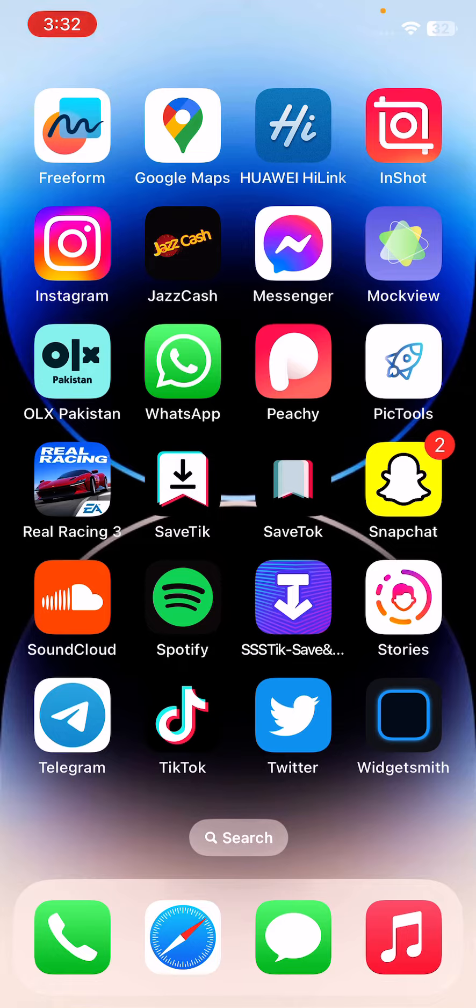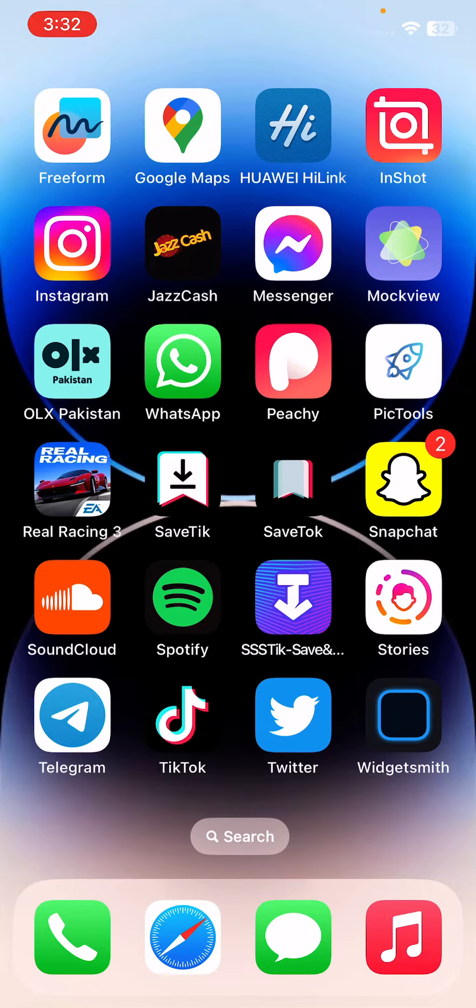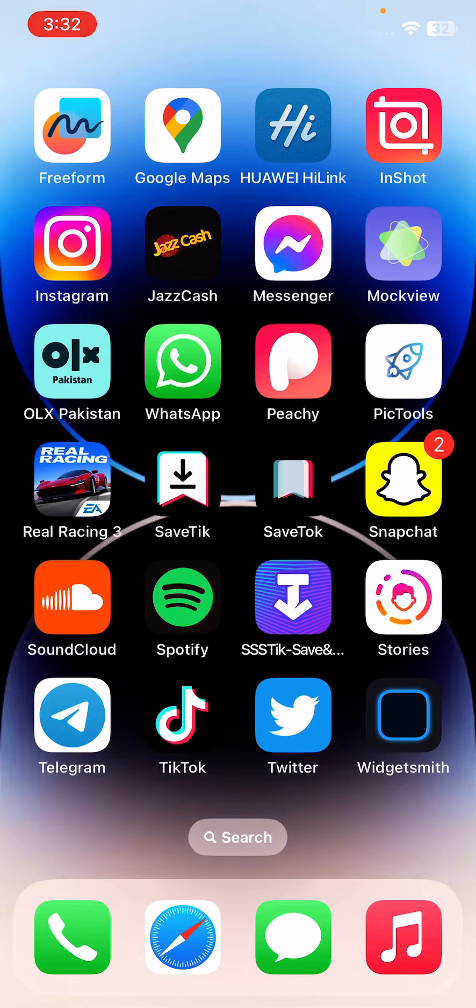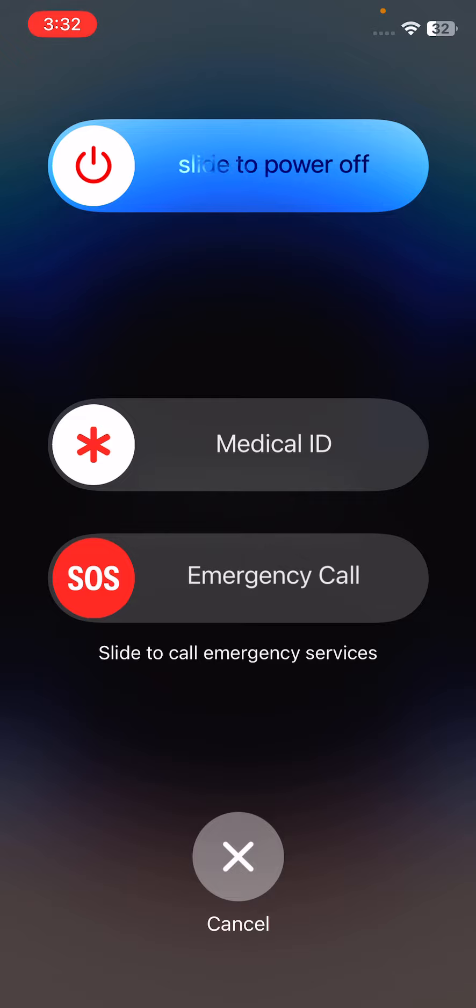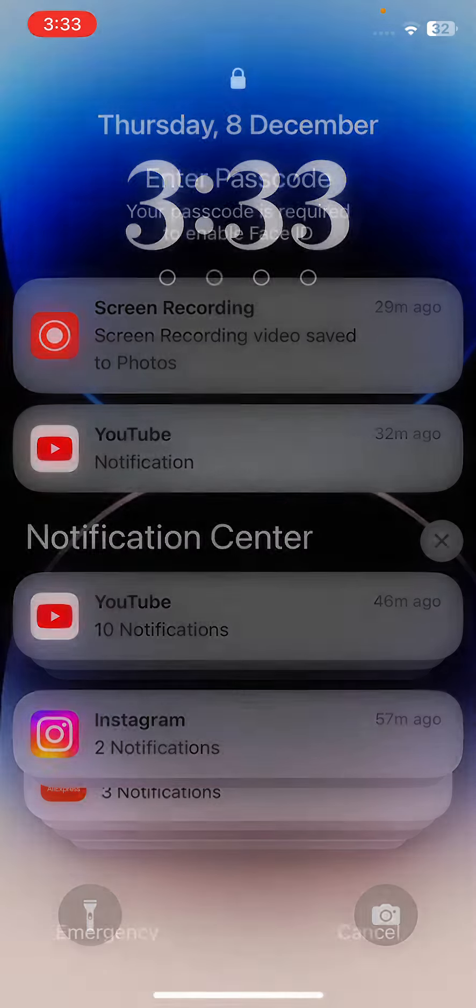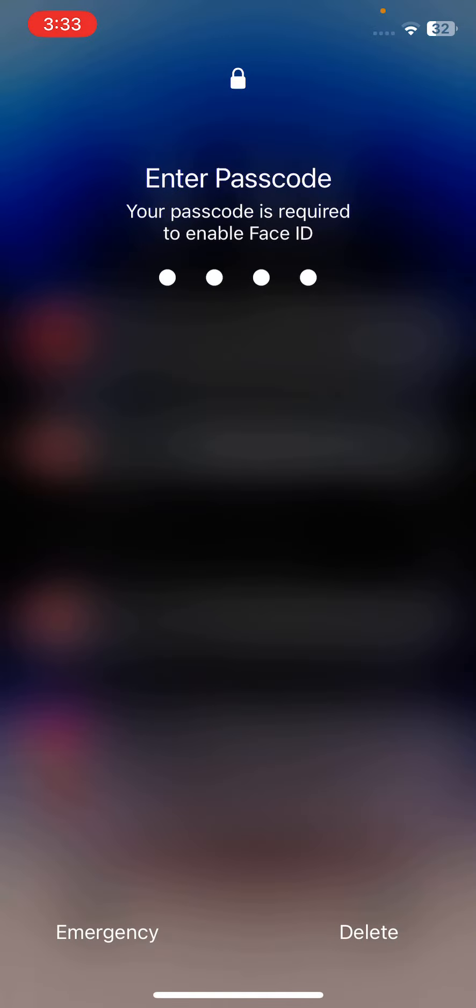I have some simple solutions to fix this issue. First of all, restart your iPhone. To restart, tap on the power button and volume up button at the same time, then drag the slider to the right. After restarting your iPhone, open the lock screen.